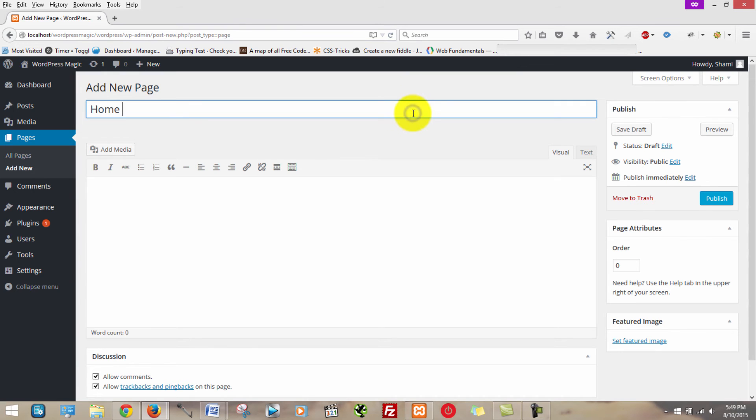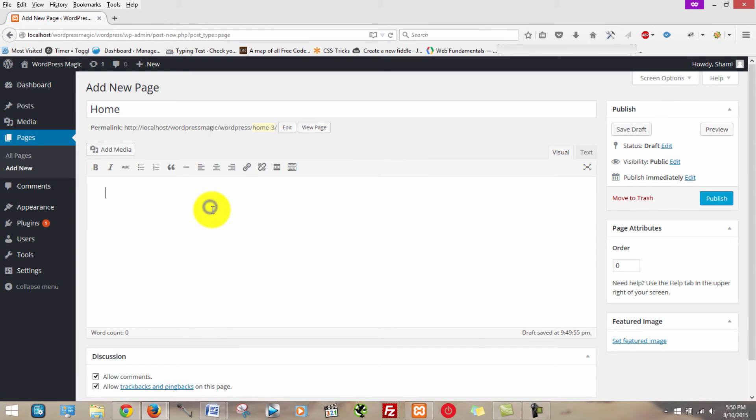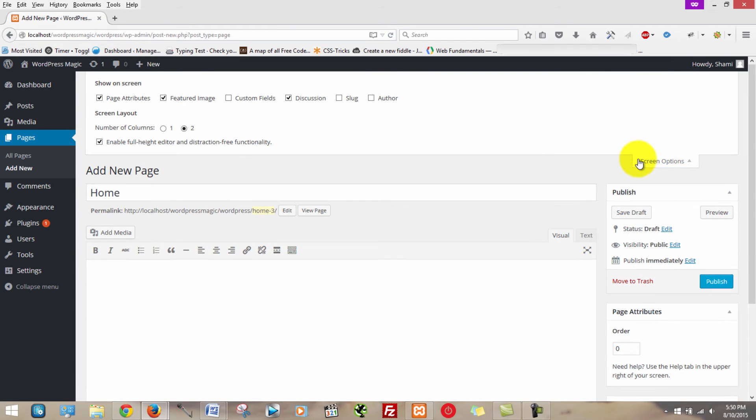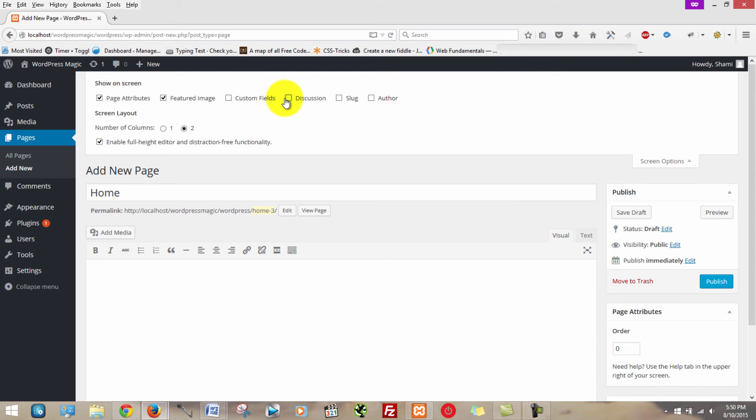Okay for those of you that do not have pages yet and are following this process, what you're going to want to do is come in here and type home. That's going to be the title of this page. One other thing you're going to want to do is click on screen options and check discussion. Because by default, discussion is not checked, which means you will not have the option or the ability to turn off comments on your homepage.